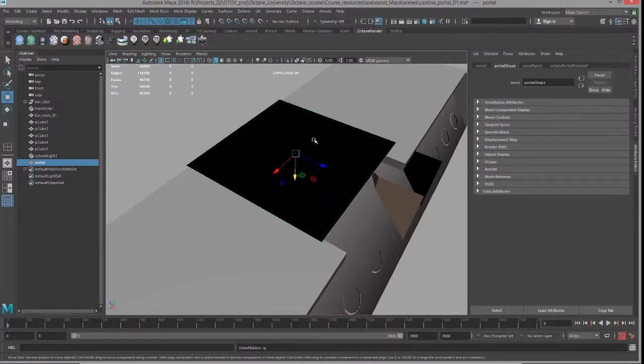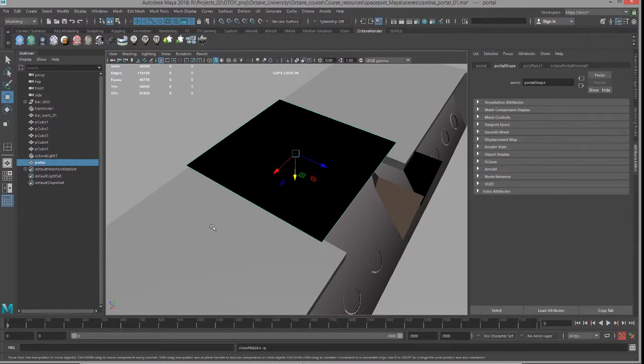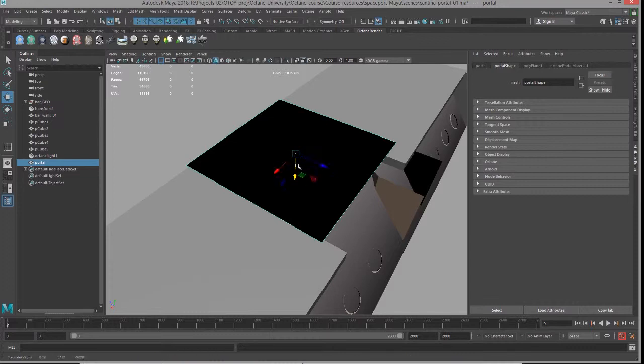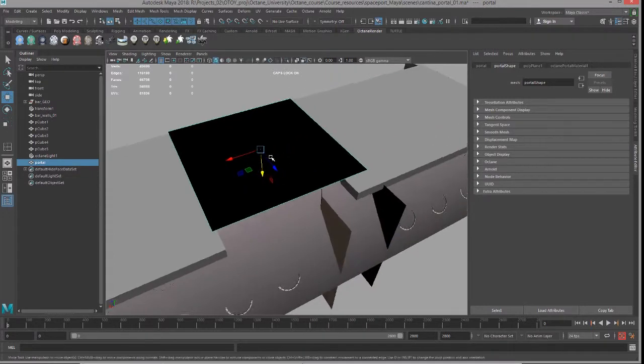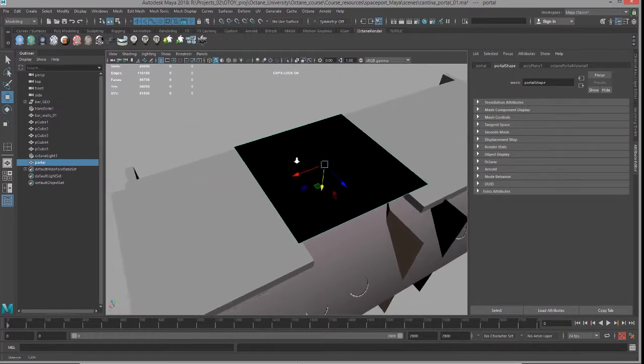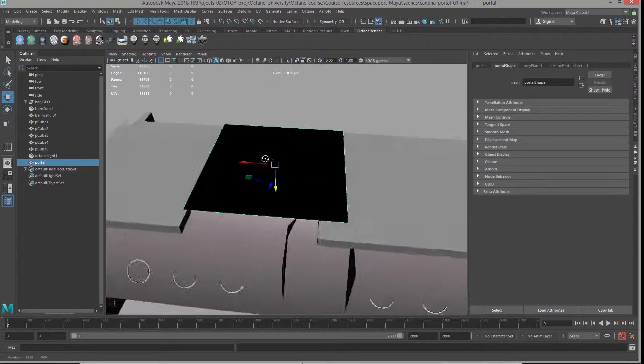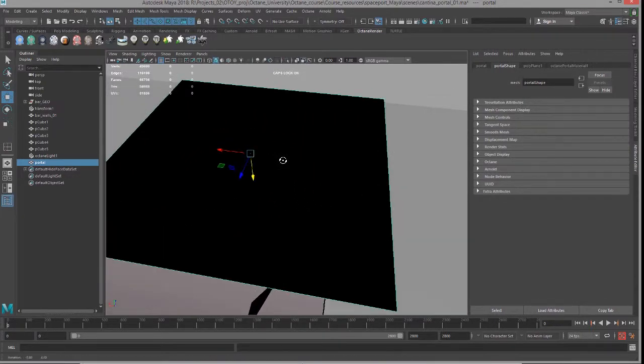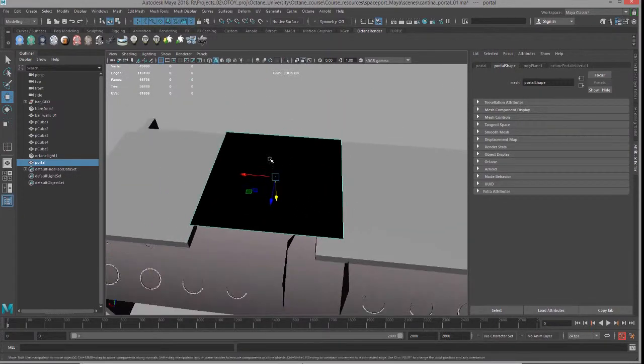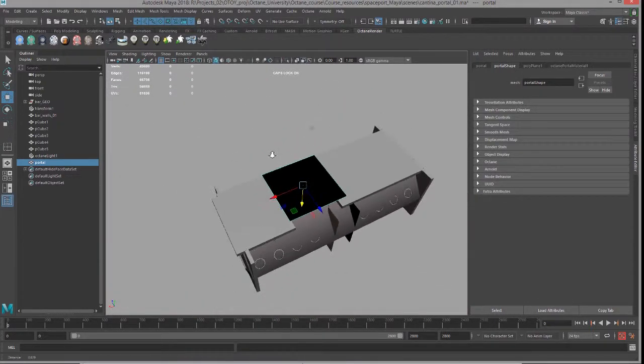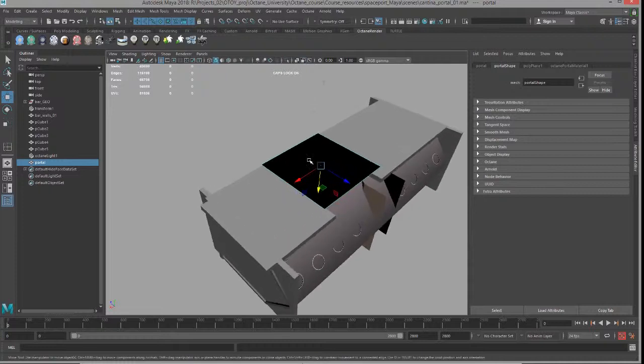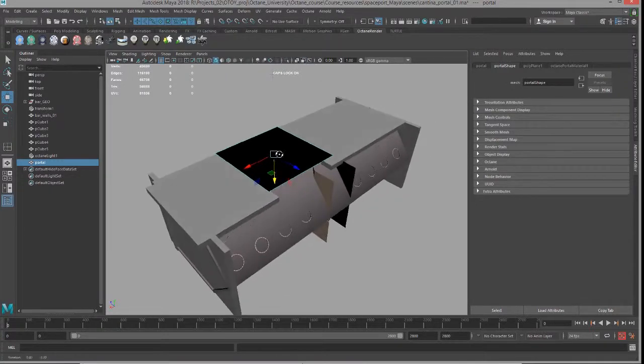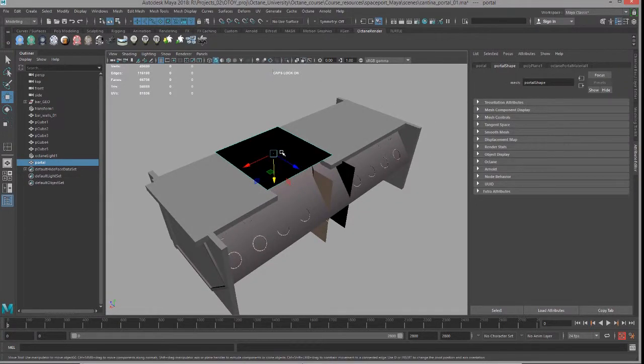You can have one surface stretch over multiple windows in a scene, but you don't want to overdo it. You want to find the balance between the right number of portal surfaces and the efficiency of the scene. That's basically how you use the portal material in Octane for Maya.